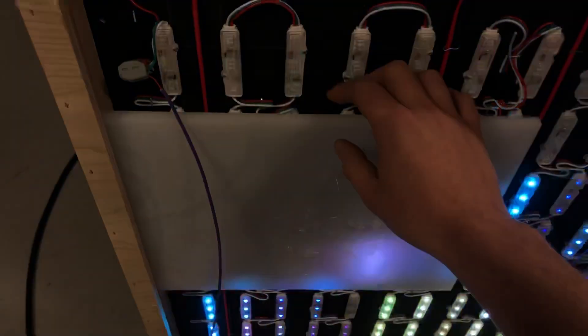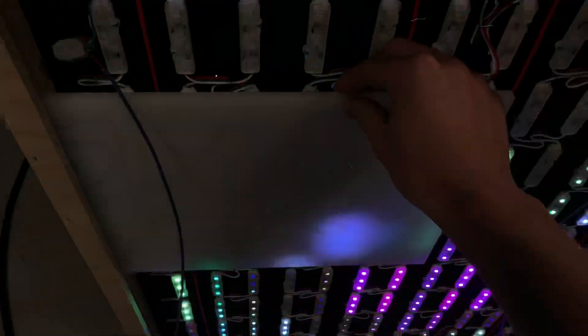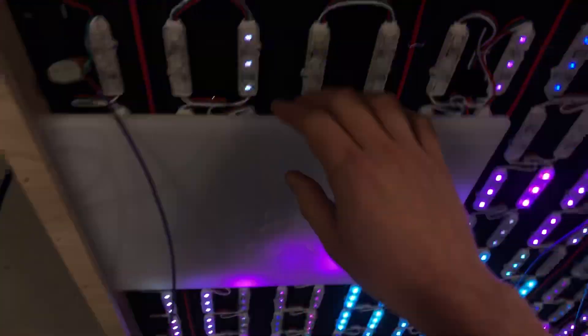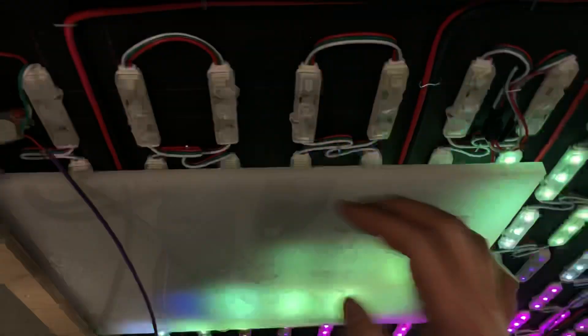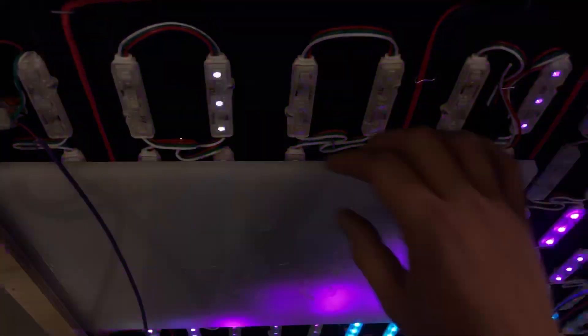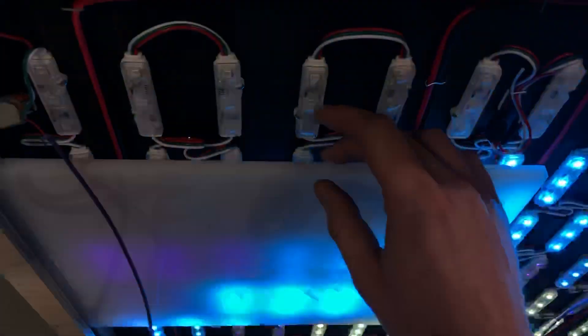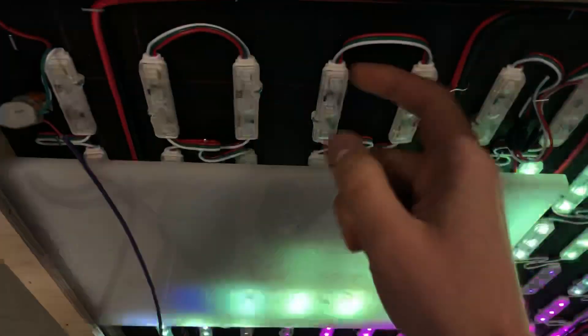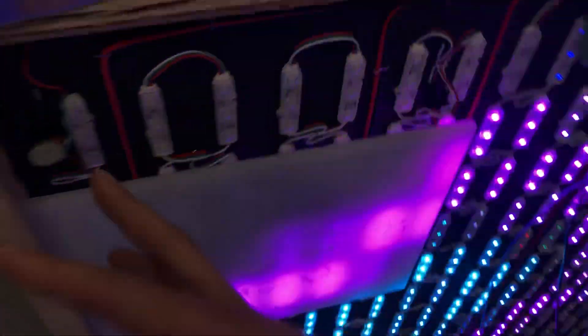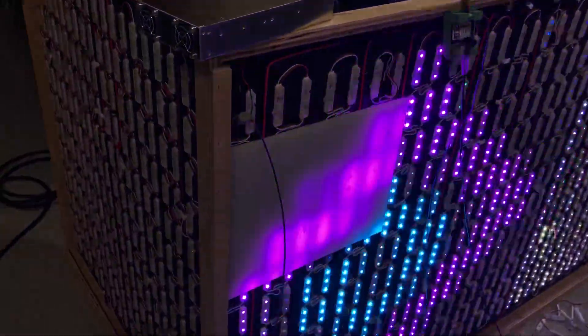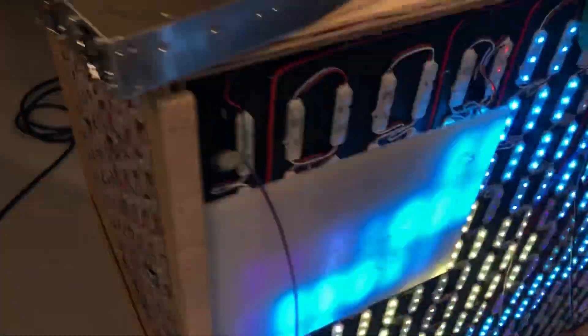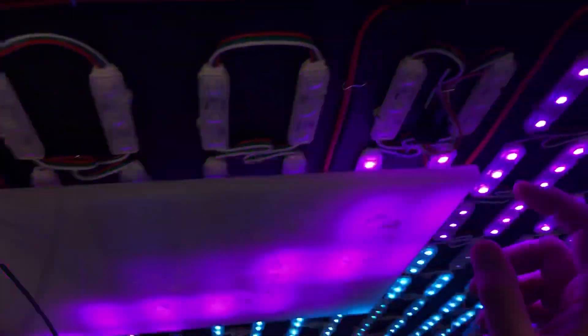And this acrylic isn't cheap, but maybe a couple hundred dollars a sheet. And then the LEDs, all these LEDs probably cost less than $500, and then lumber and a lot of time. A lot of time.